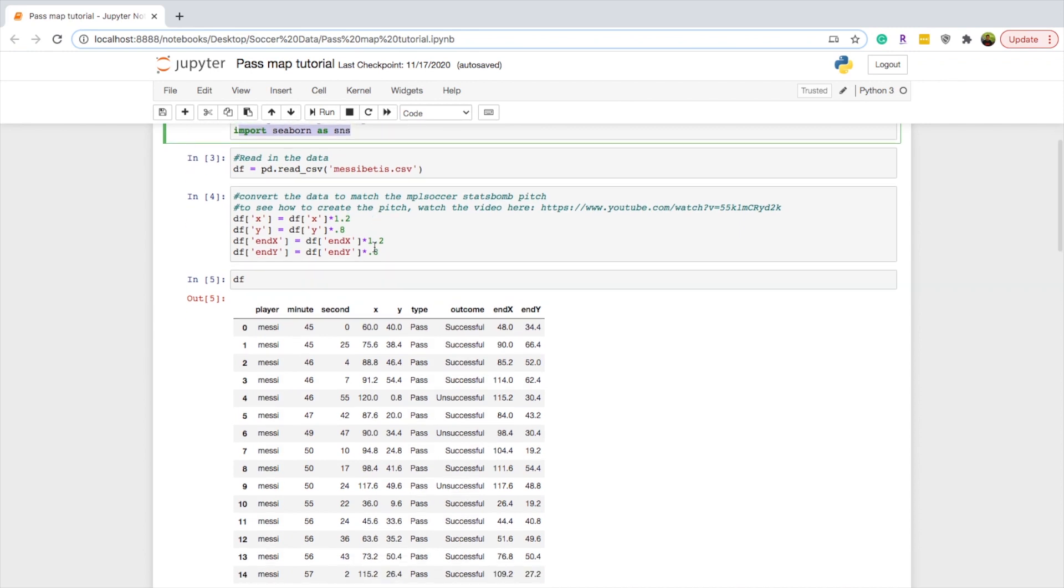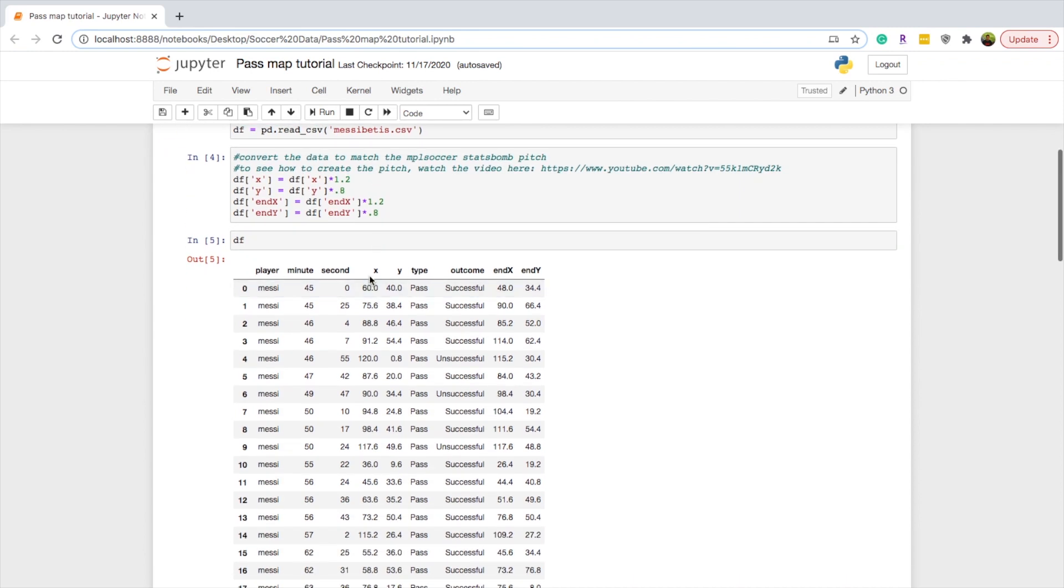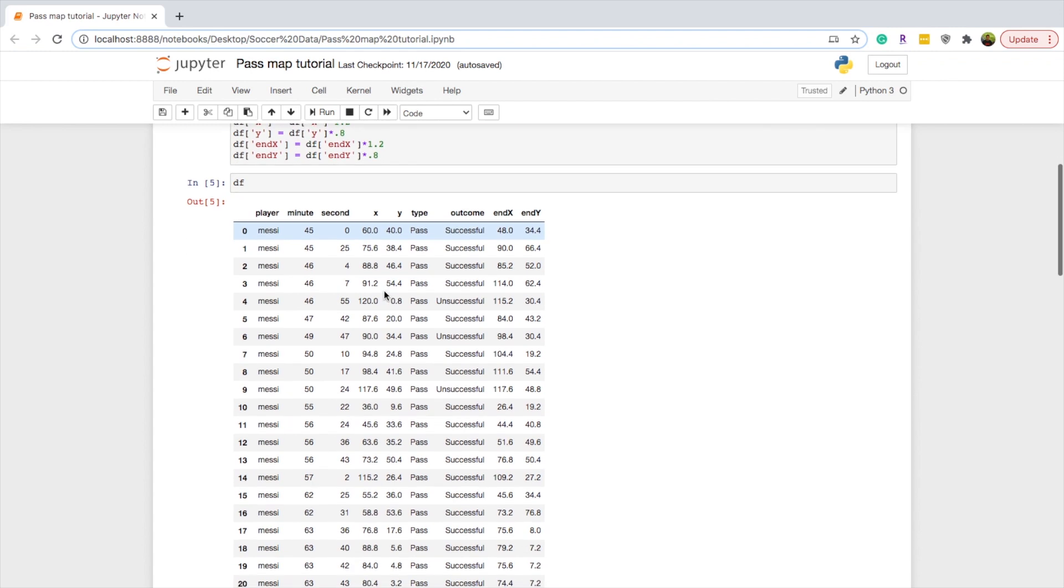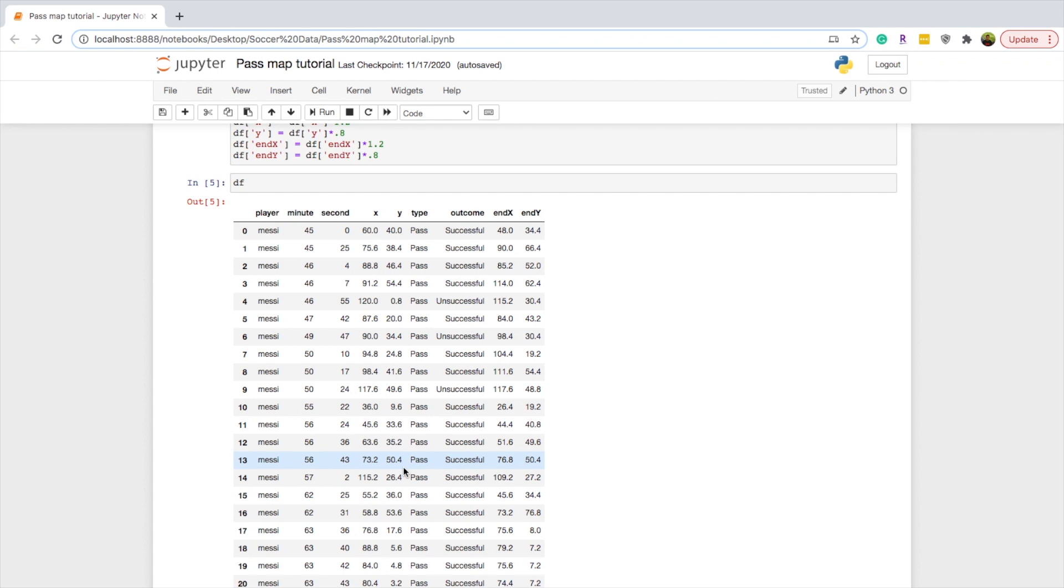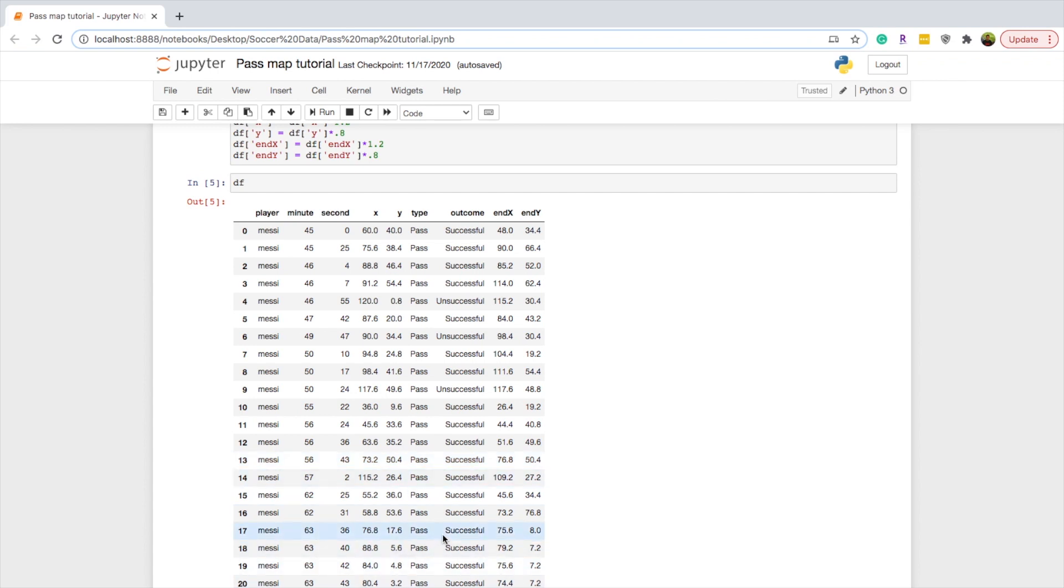Once again just to go over the data you need to have your x and y coordinates for this one. You don't necessarily need your end x and y to make the heat map. You just need x and y coordinates of where the pass initiated from. And you can do heat maps as well with stuff that's not just passes like you do defensive actions for example or if you wanted to do shot locations you could do that.